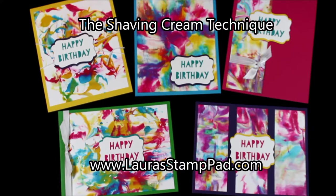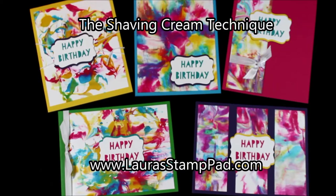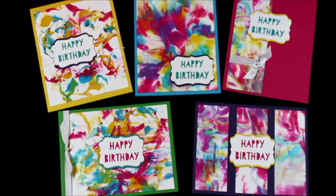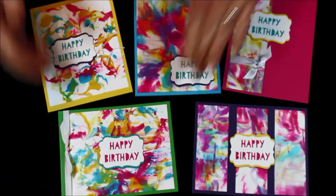Hello Stampers and welcome to Laura's Stamp Pad. Today I'm going to show you a little tutorial called the shaving cream technique. So it's a little messy, but so much fun.